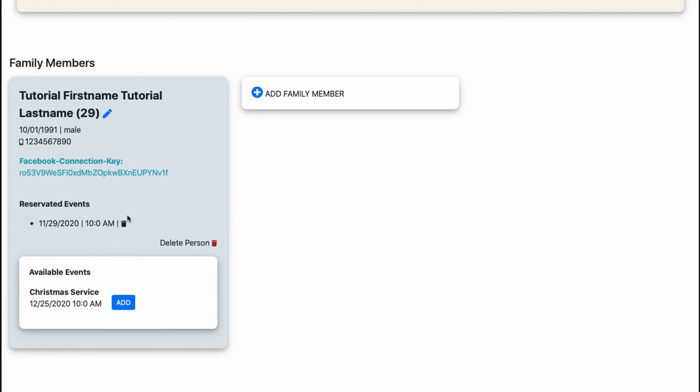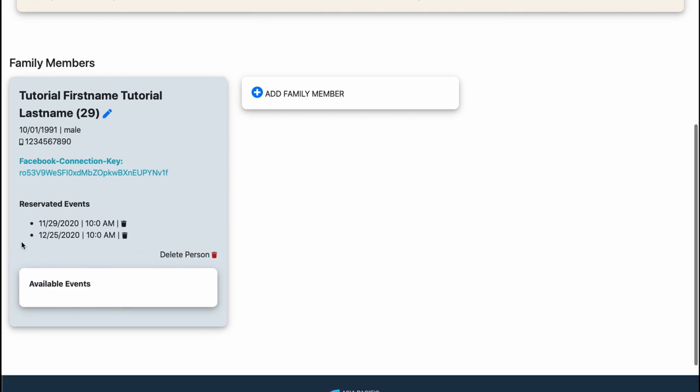Now it's added here to my reserved events and I also want to go to the Christmas service. I click the add button and now I'm added to it as well.